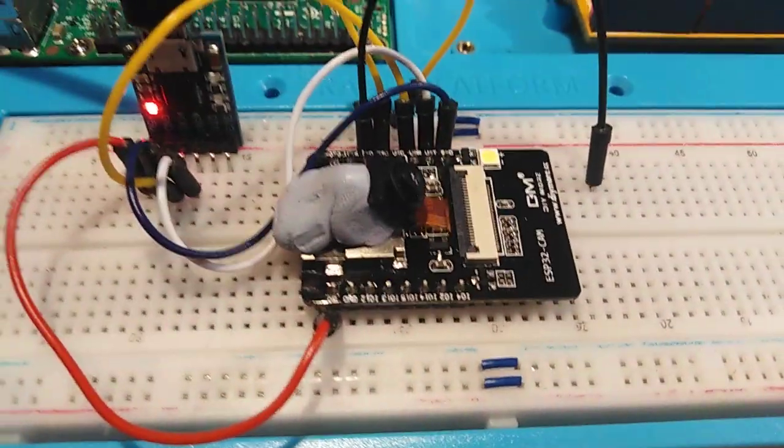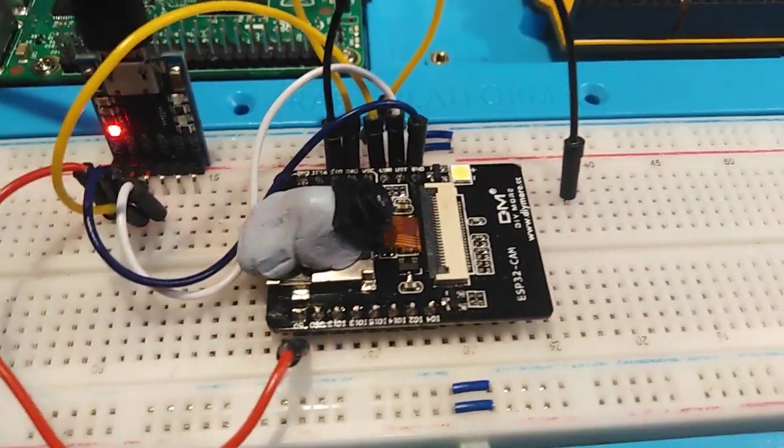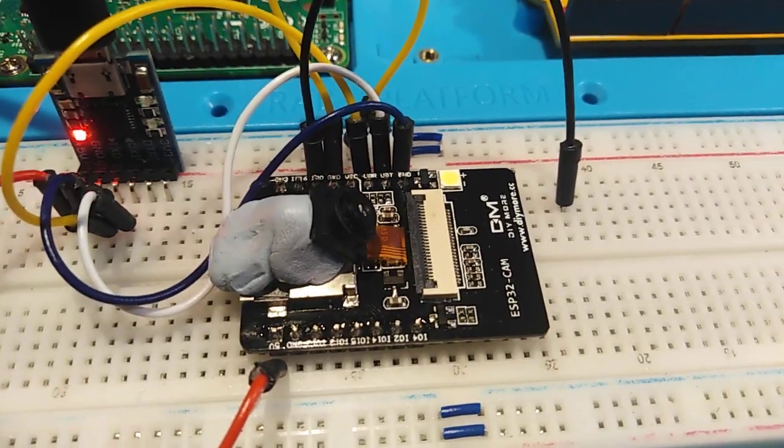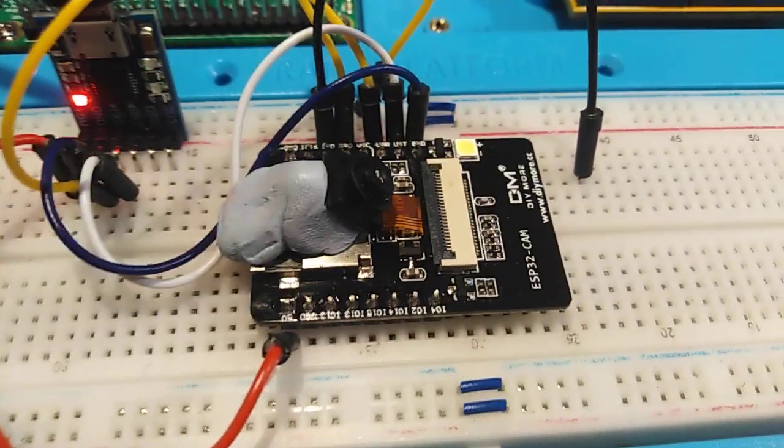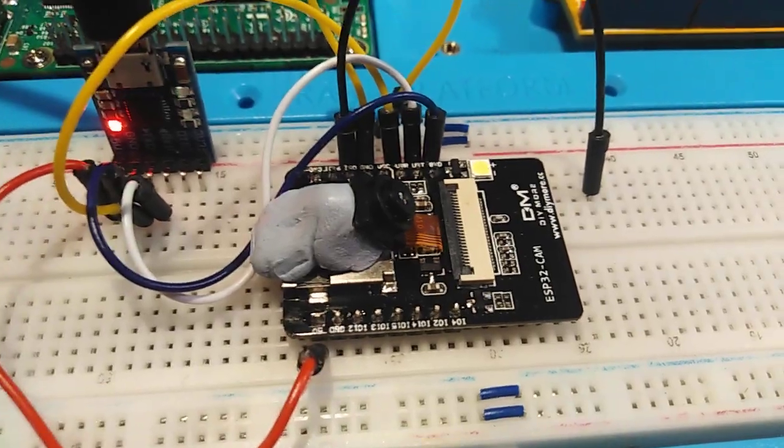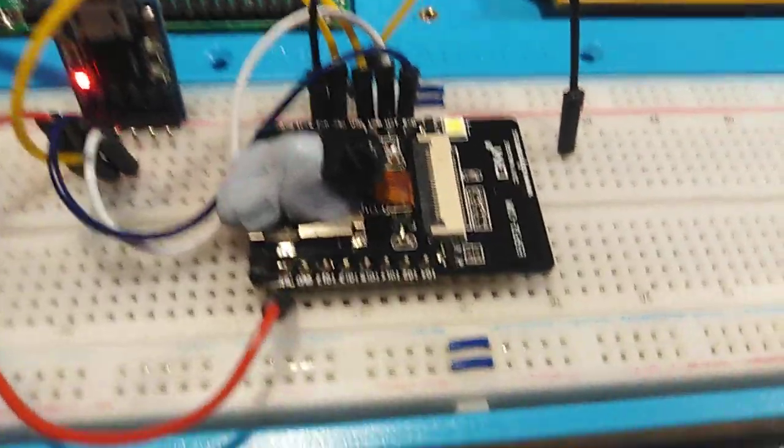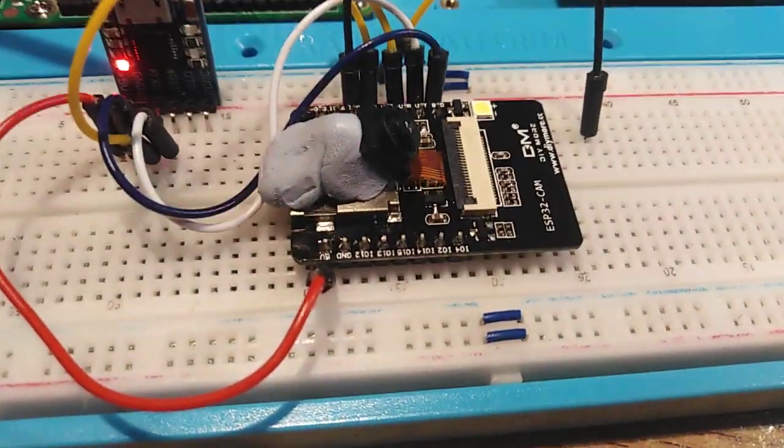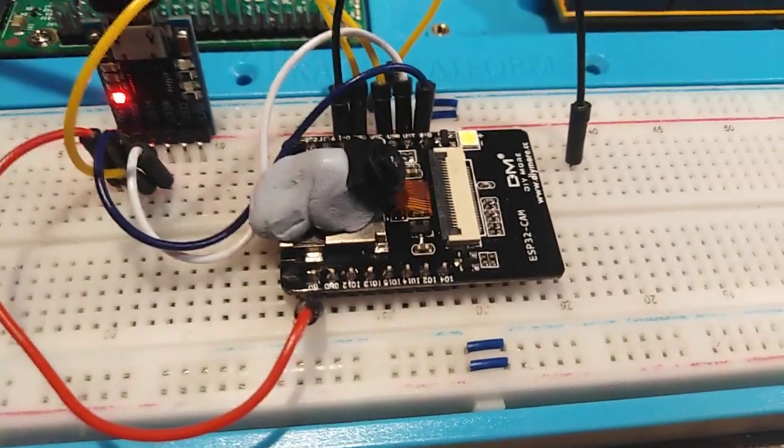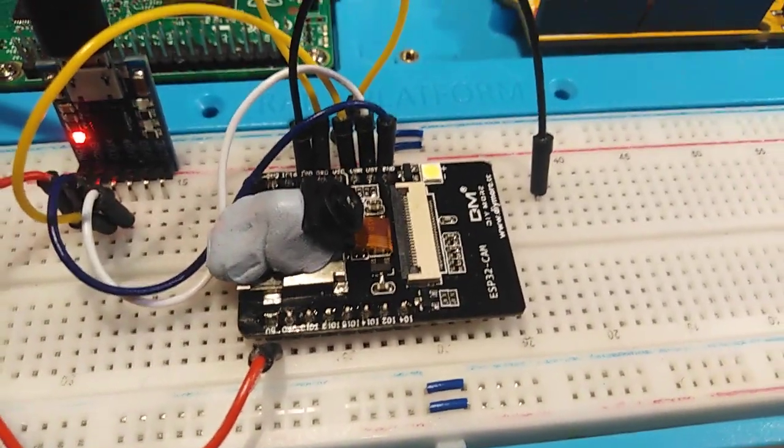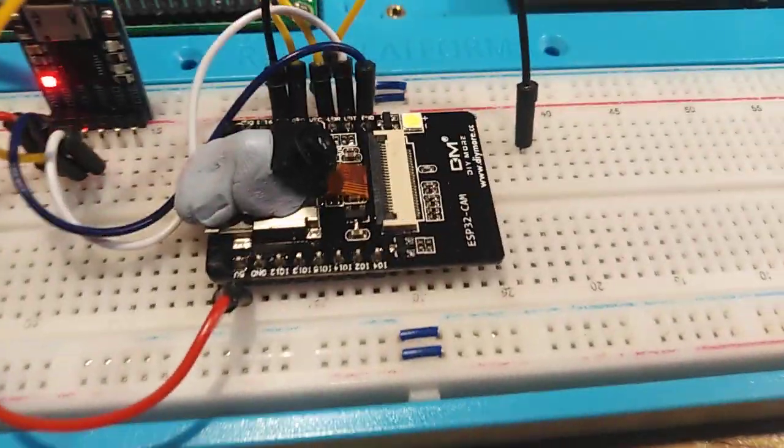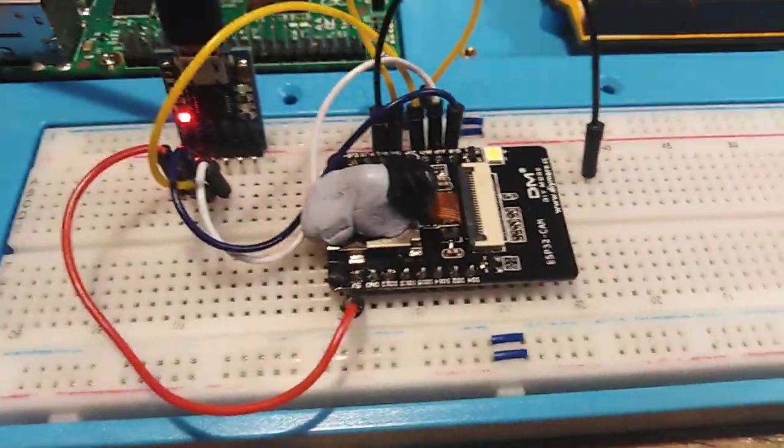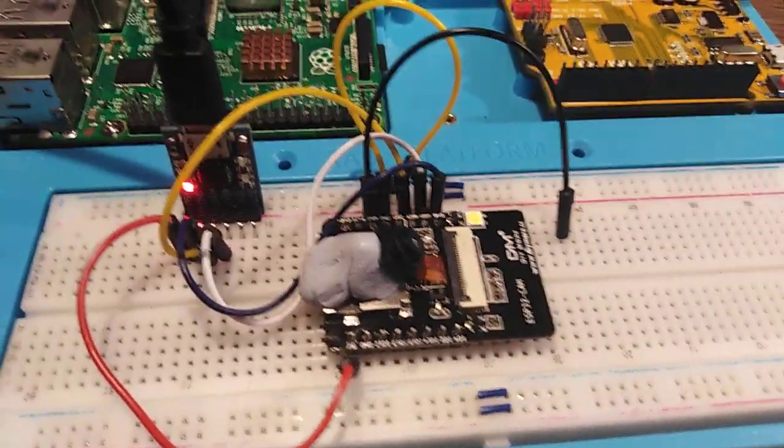So all these YouTube videos you see about this ESP 32-cam, ignore the fact that they say 3.3. If you're worried, start off at 3.3 and if it doesn't work switch it to 5, which I did, and it works fine.